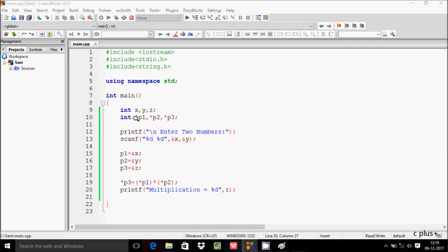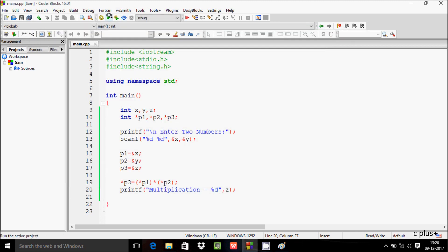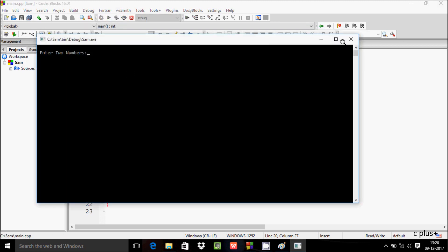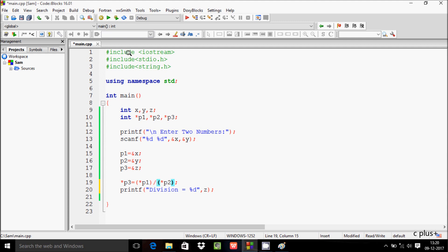For multiplication, write asterisk or star and label it 'Multiplication'. Entering 5 times 9 gives 45, so multiplication is working correctly. For division, write 'Division' and use the slash operator.